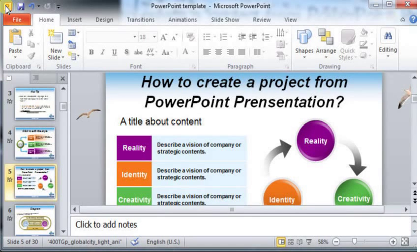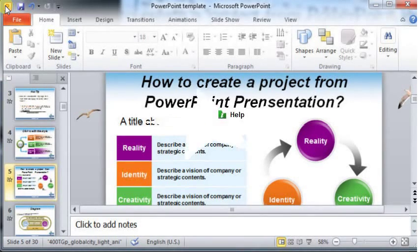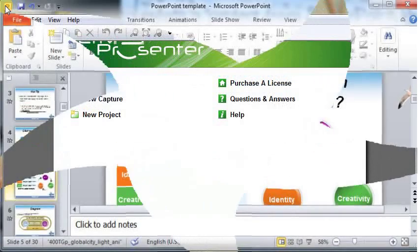How to create a project from PowerPoint presentation. It's very easy.